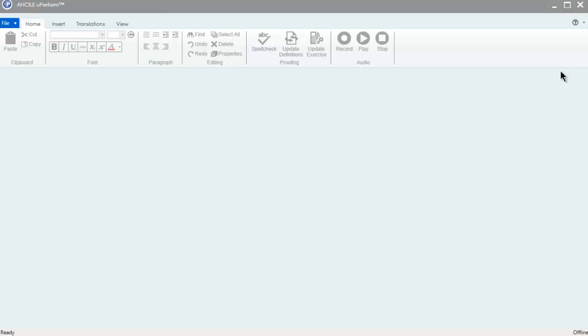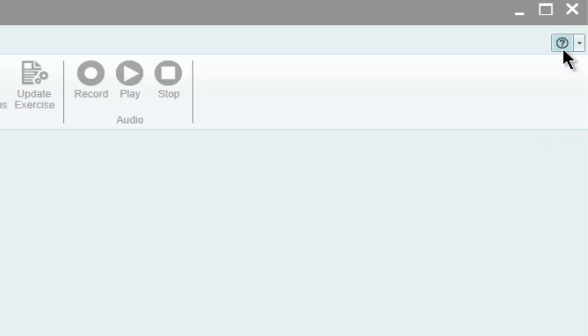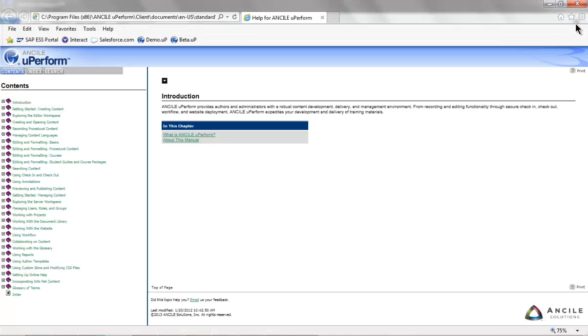User manuals provide details on all features and functions, including step-by-step instructions. Click the question mark in the upper right to access this help content.